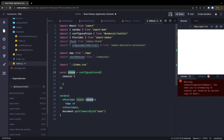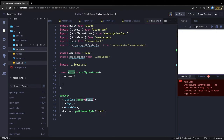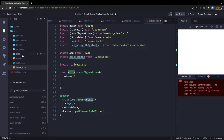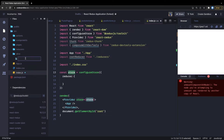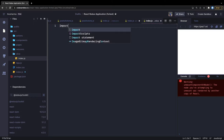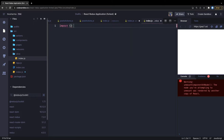Next, instead of writing reducers and actions in separate folders, I'll just create a folder called 'slices'. The slice will take care of all these things. I'll create a file like todoSlice.js or index.js inside it.